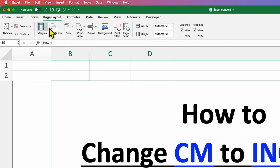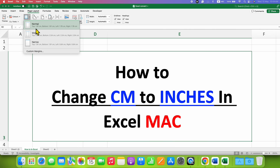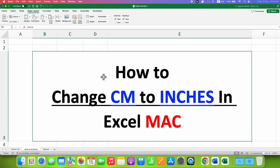Then click on Margins. Under the Margins you will see the default templates have the units of centimeter, which means at present the document is set to centimeters. To change this to inches, you need to click on the Excel options.